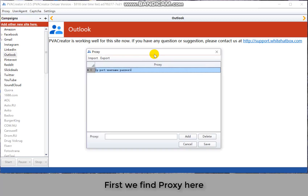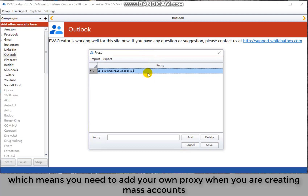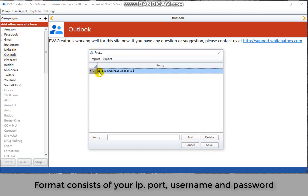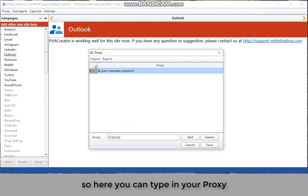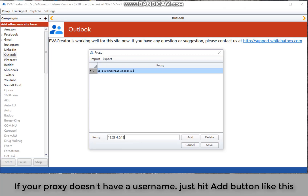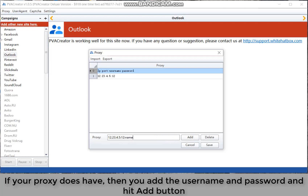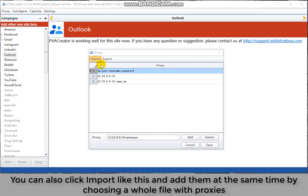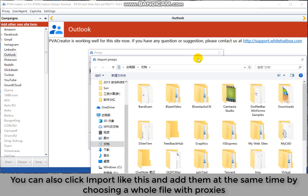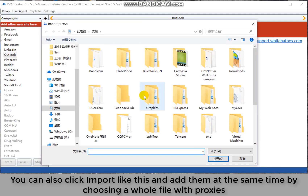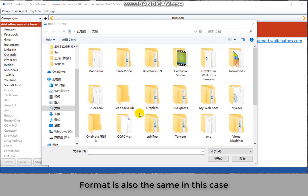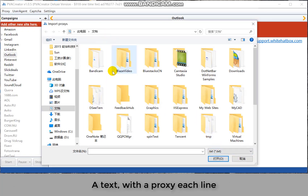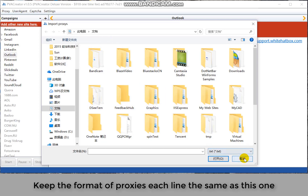Now we start with the basic settings. First, we will find proxy here, which means you need to add your own proxy when you are creating mass accounts. The format consists of your IP, port, username, and password. So here you can type in your proxy. If your proxy doesn't have a username, just hit the add button like this. If it does, then add the username and password and hit the add button. You can add them one by one, or click import to add them all at the same time by choosing a whole file with proxies. Keep the format of one proxy per line.